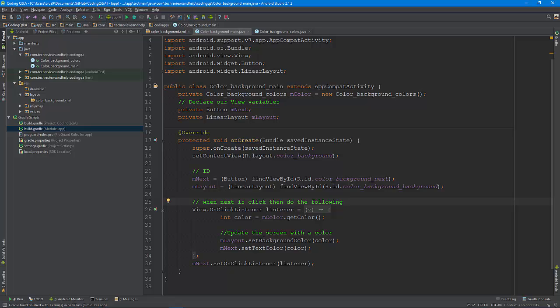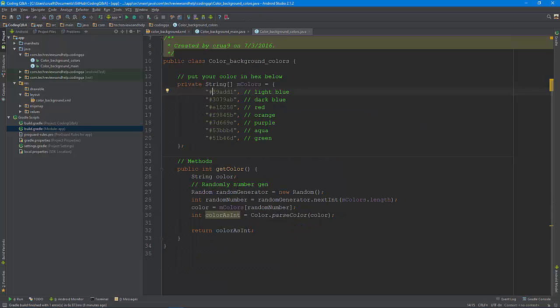Basically what you need to do is say when the button is clicked, you need to go and get the method. So the get color method, I have it in a different class, and the get color method basically it's a random number generator. It pulls out from that list and it says okay this is the one, and sends it over.